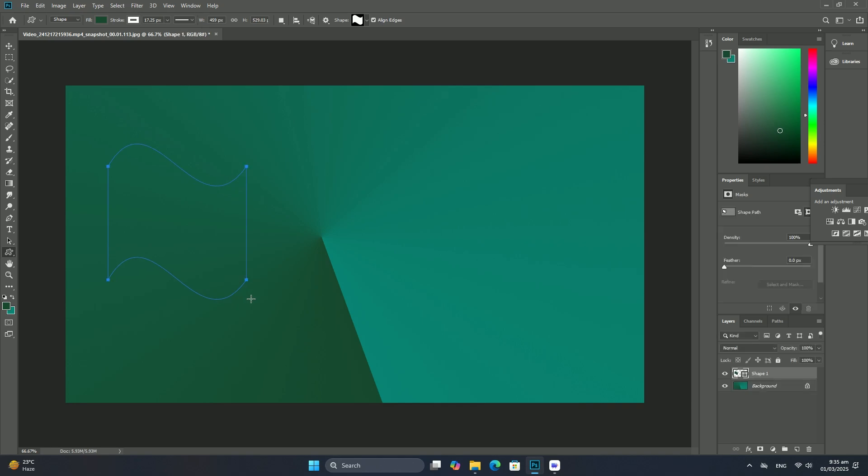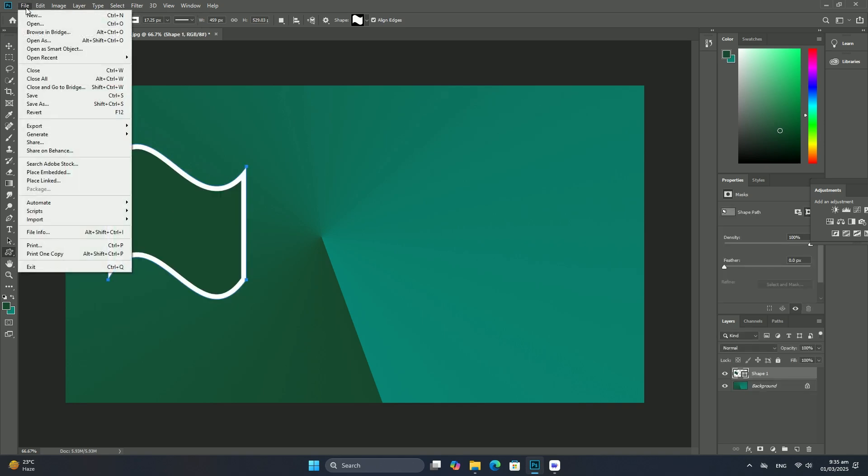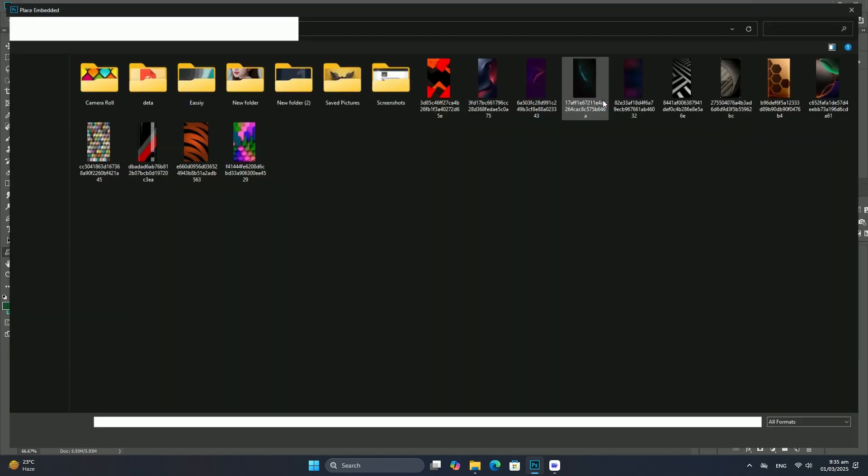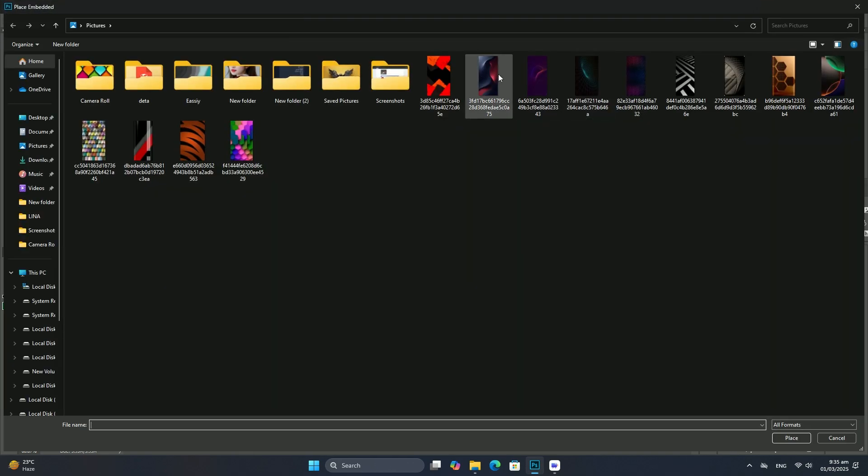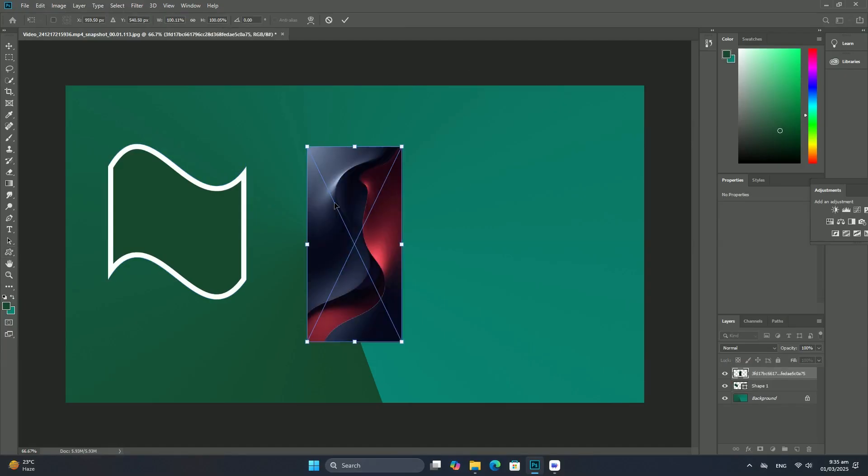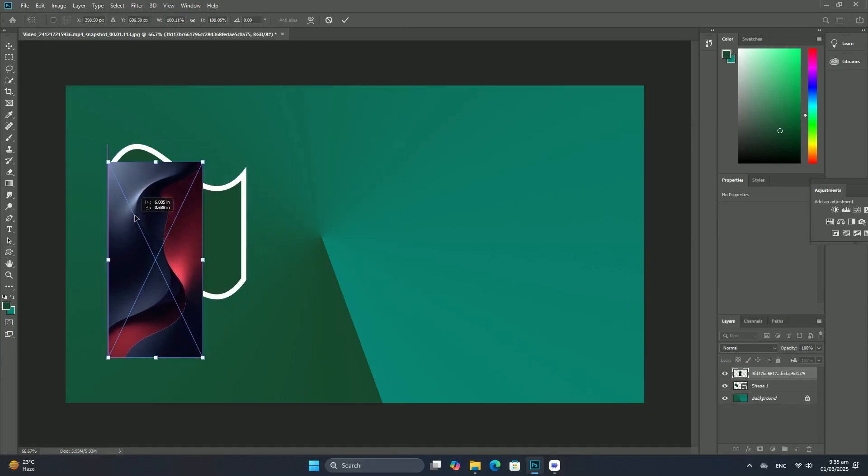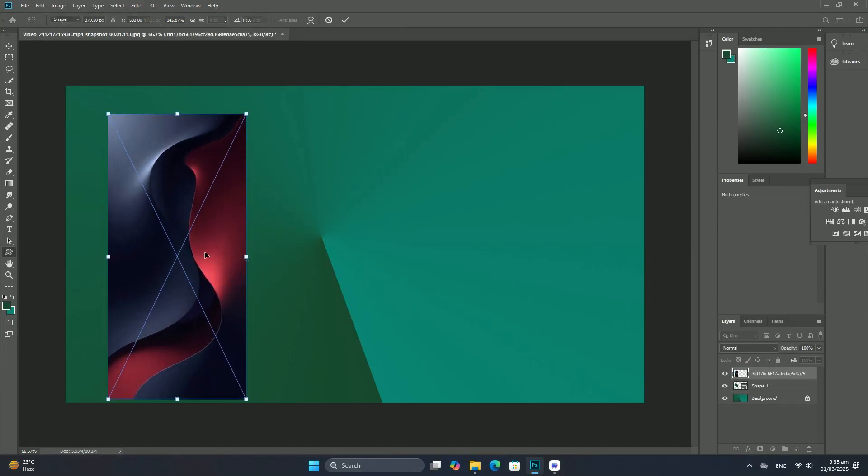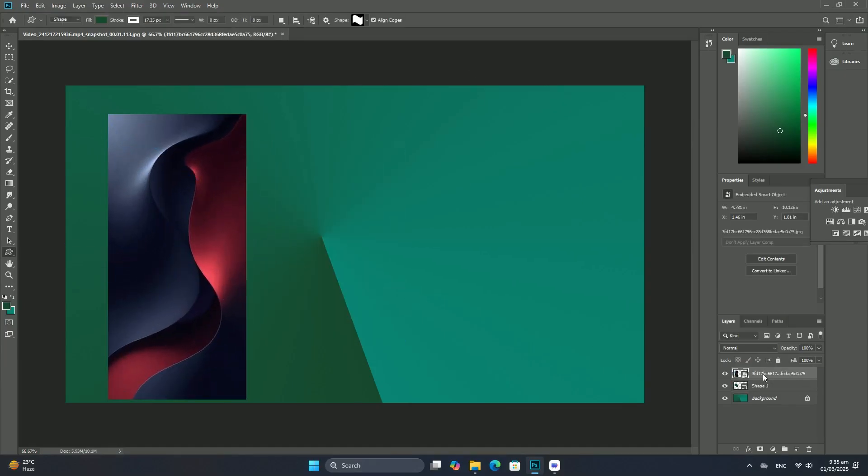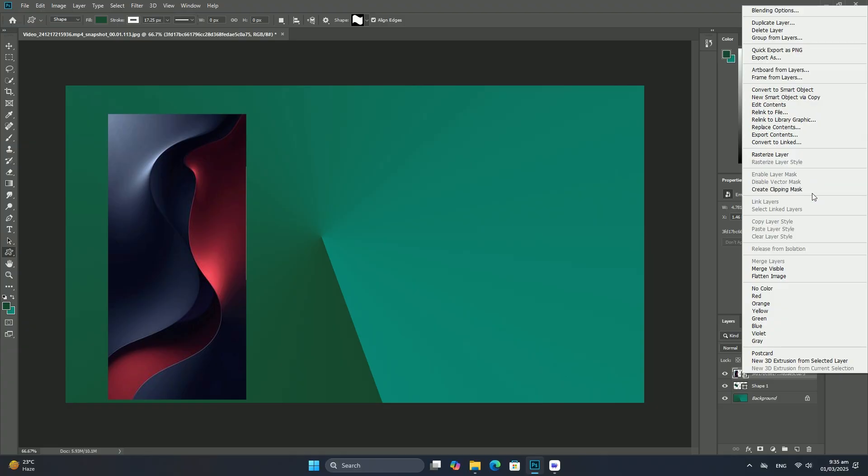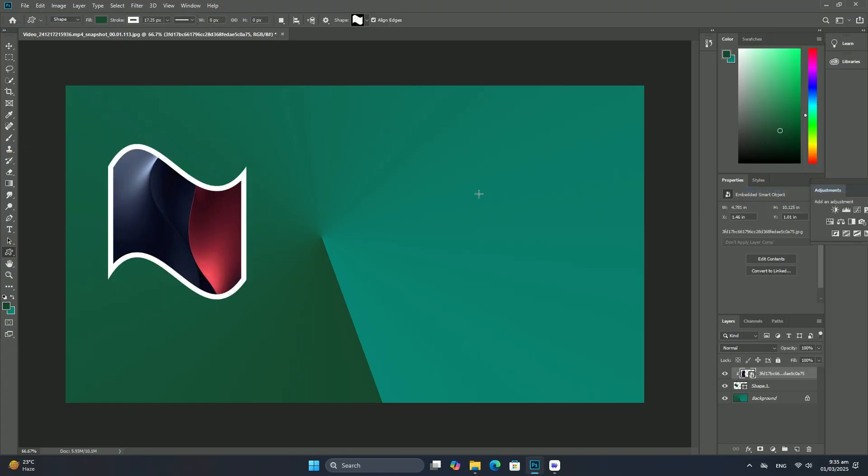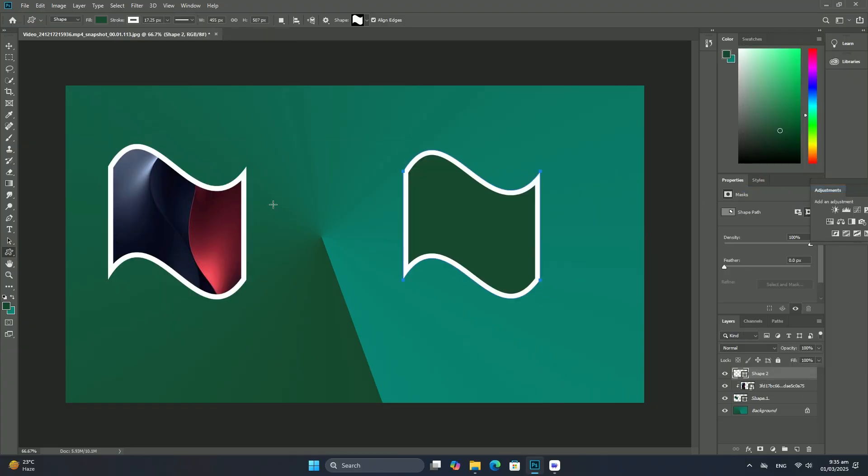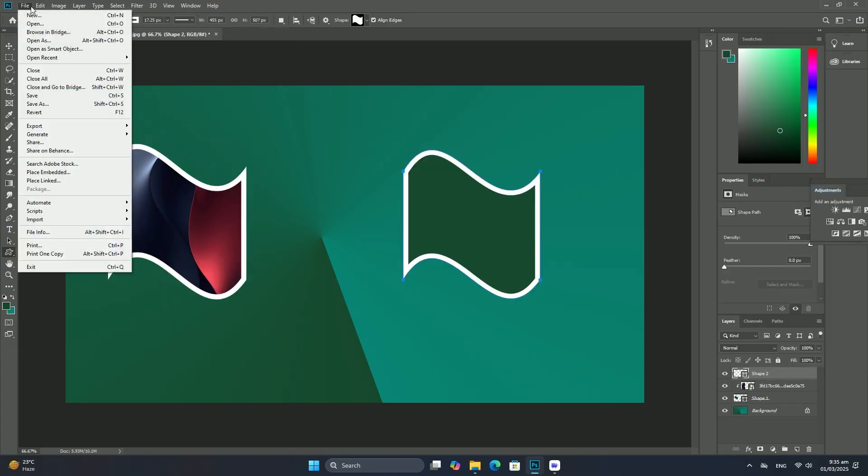I will be using Photoshop CC here, but this tutorial is also compatible with Photoshop CS6. If you are using CS5 or earlier, you will want to follow along with the original version of this tutorial.